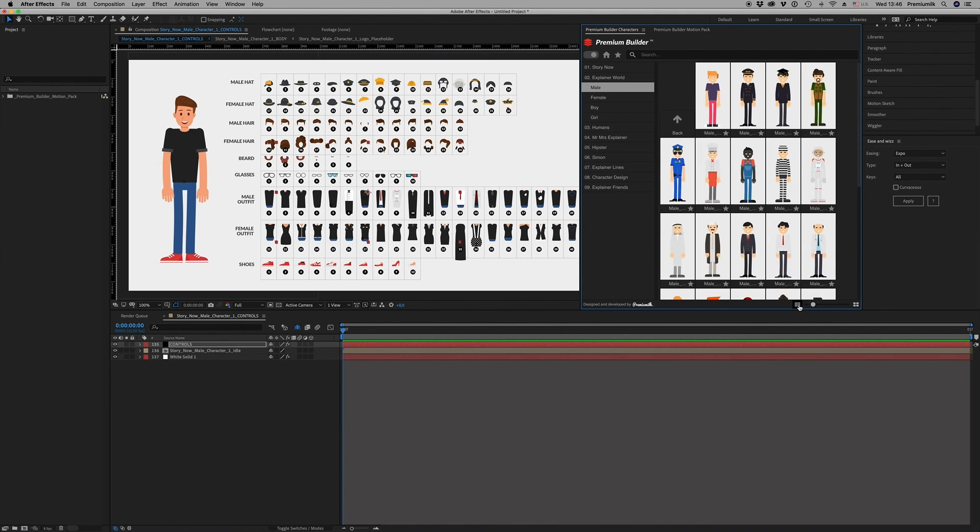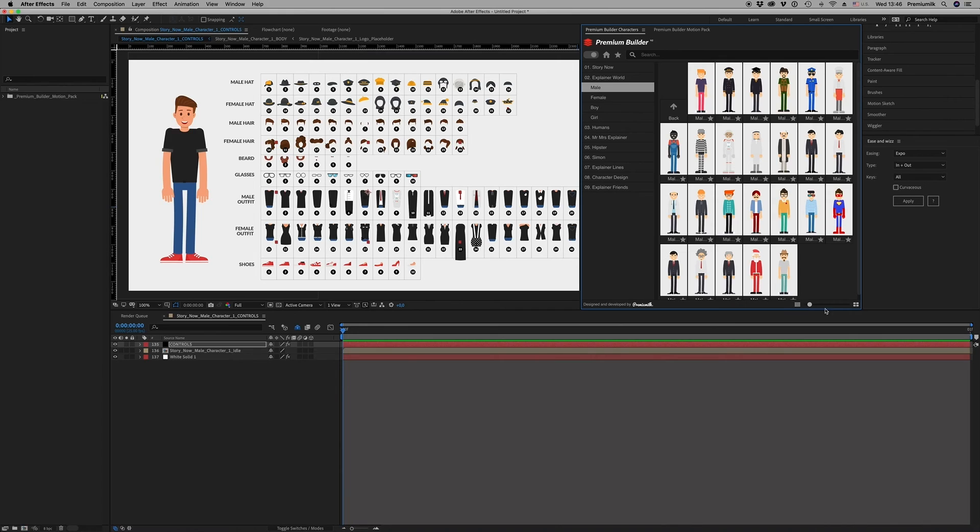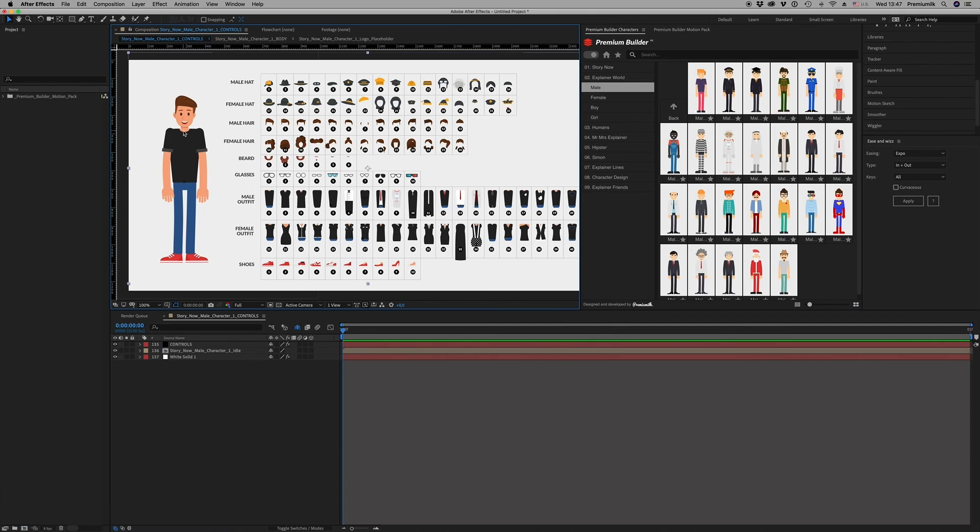It is 300 pre-made characters, but you are able from these characters to make another one with your new colors and new accessories.